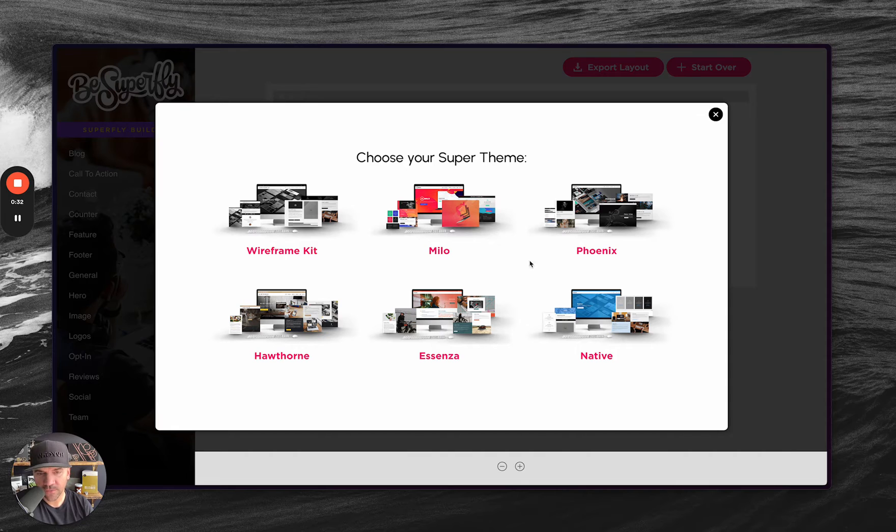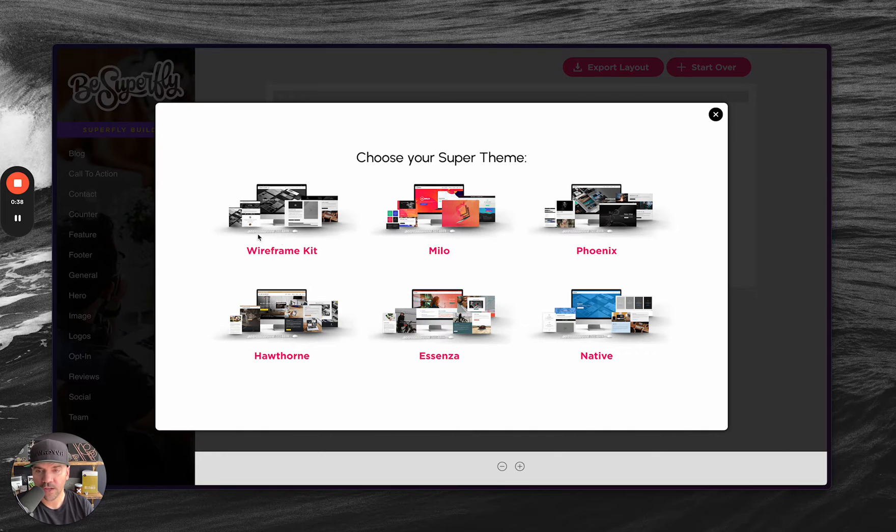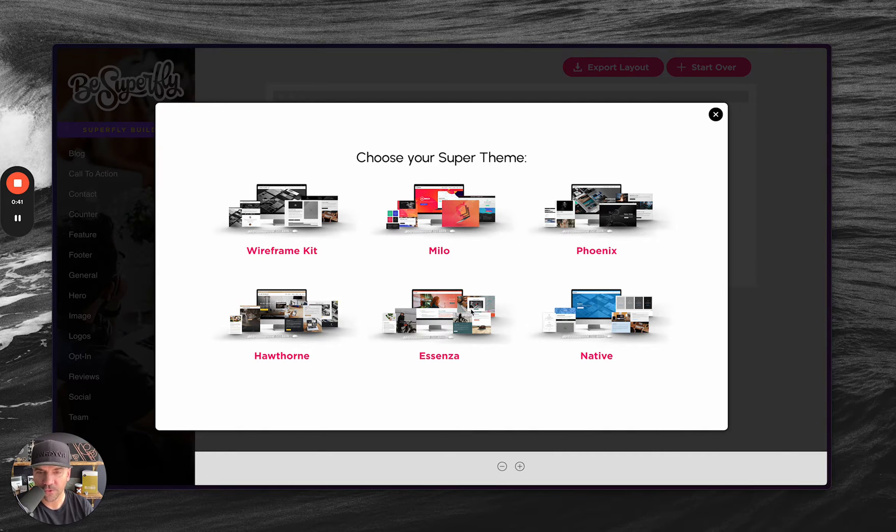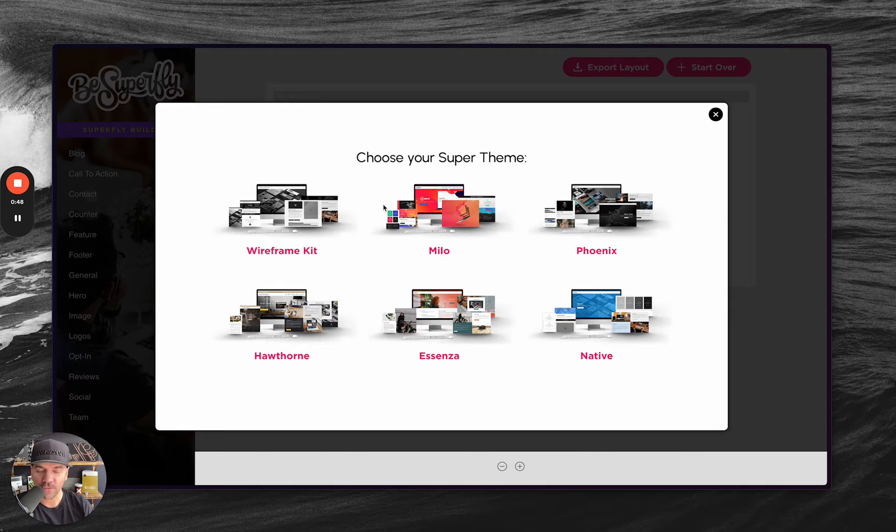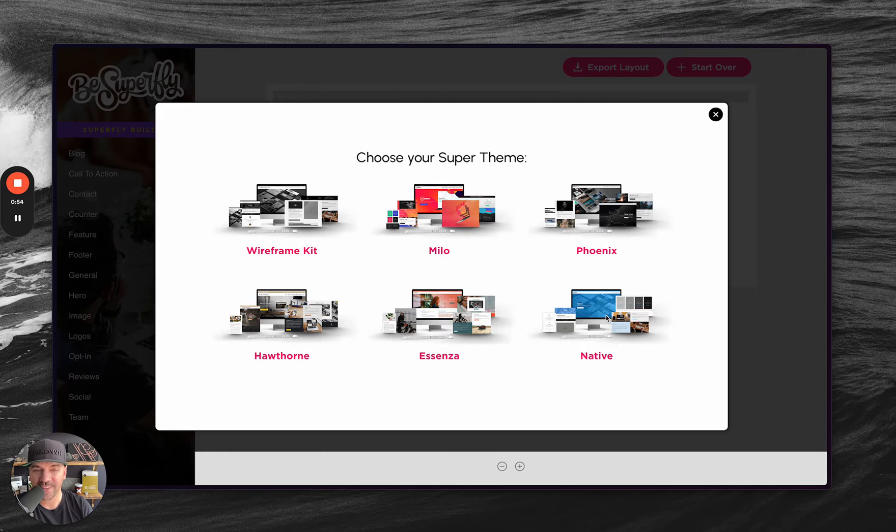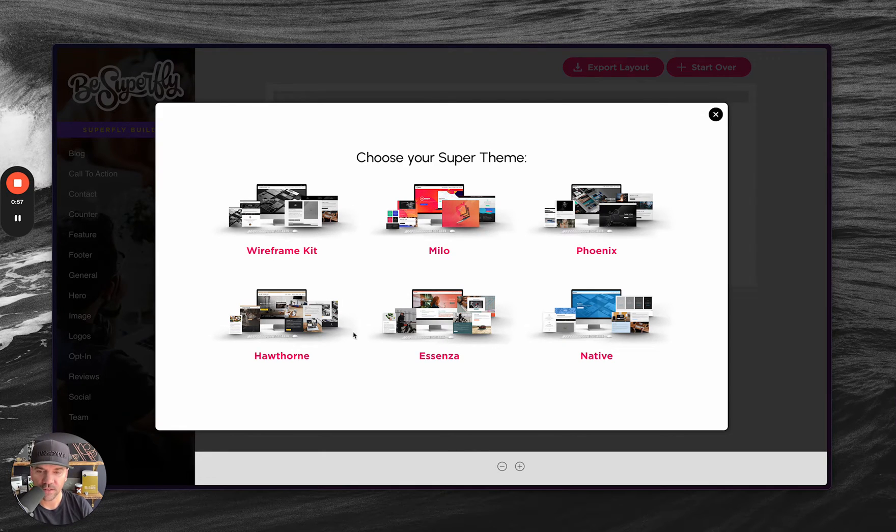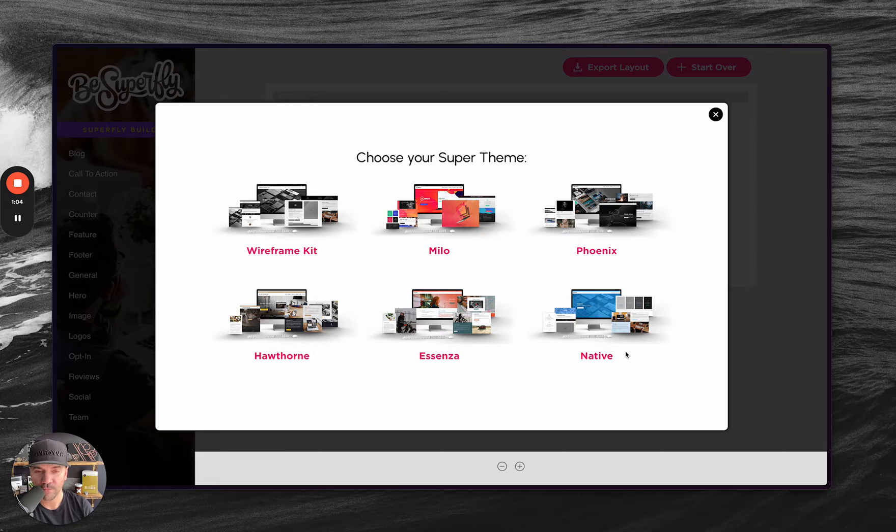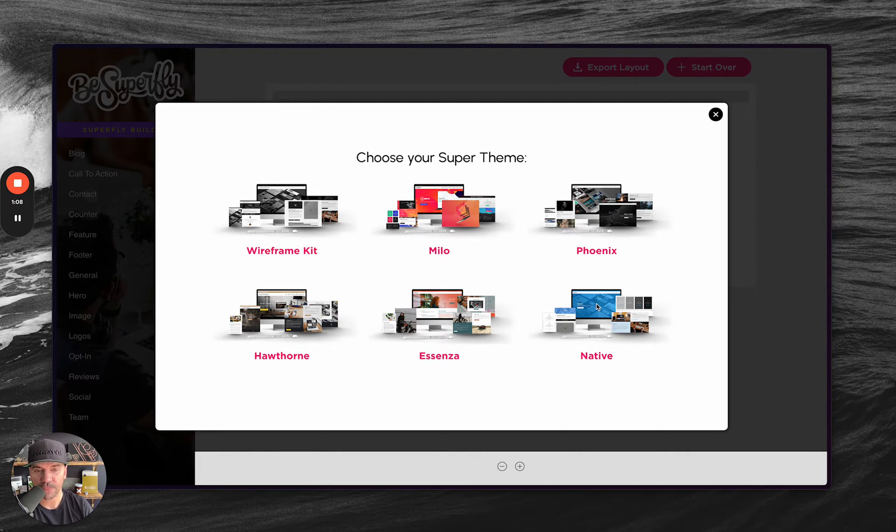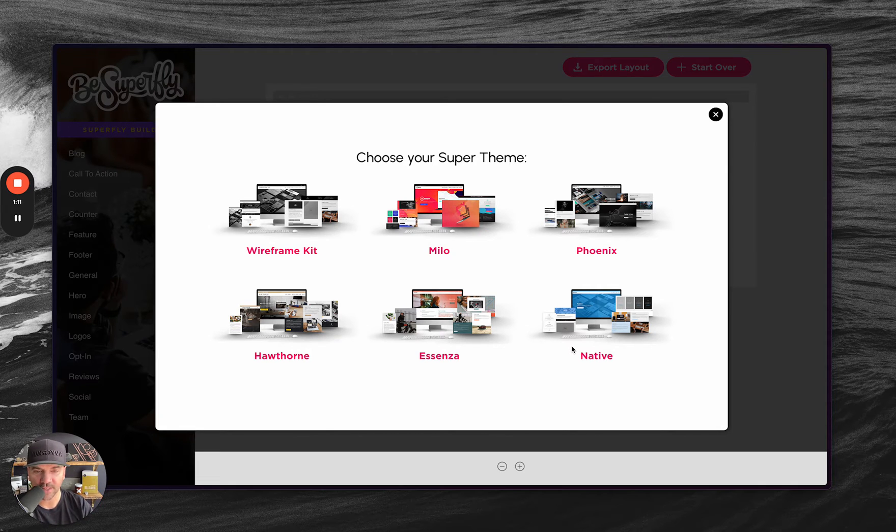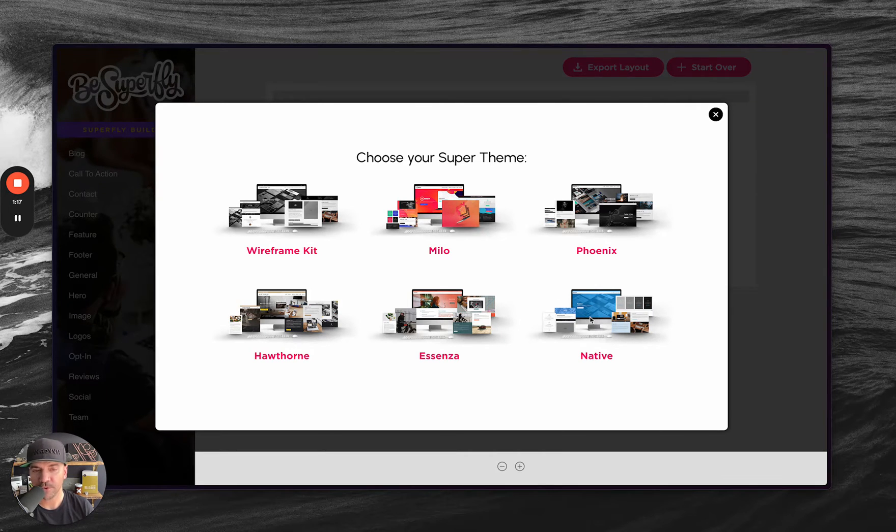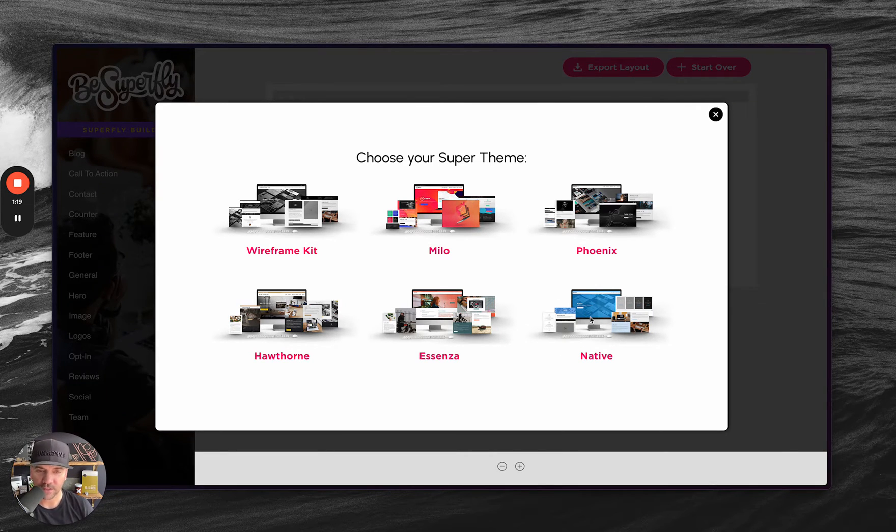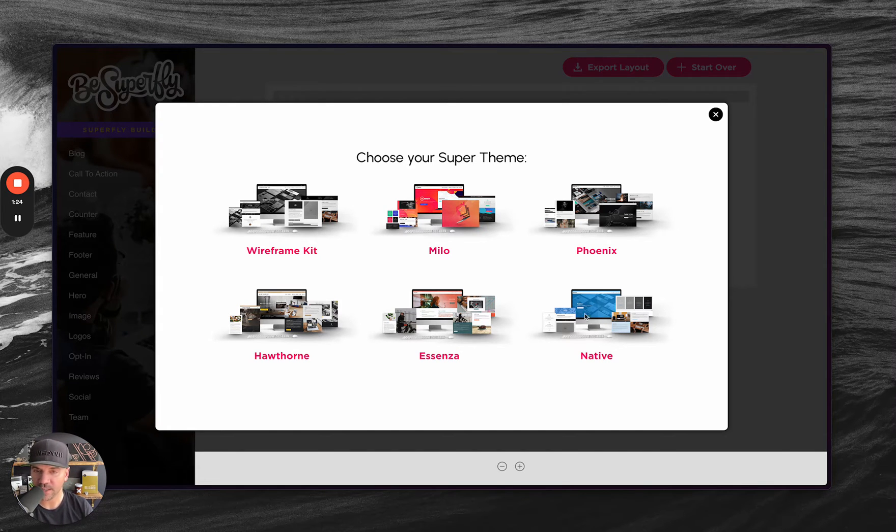So the SuperFly builder, you have six different options here to use when using the SuperFly drag and drop builder. These first five - wireframe kit, Milo, Phoenix, Hawthorne, Asenza - those all require that you do install their accompanying child theme and import the demo if you wish. And then native here is for use with any Divi site that's not using a super theme. This is going to shave off hours of development time for my agency. It grabs the customizer settings and any presets that you may have.